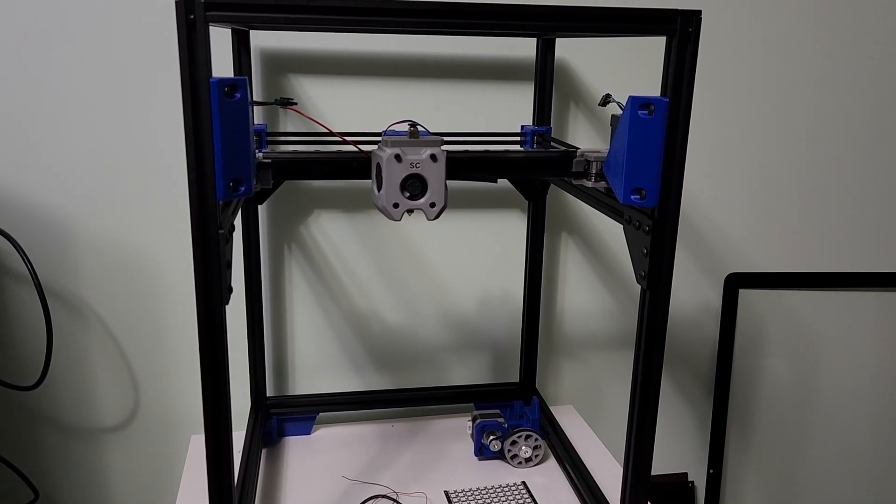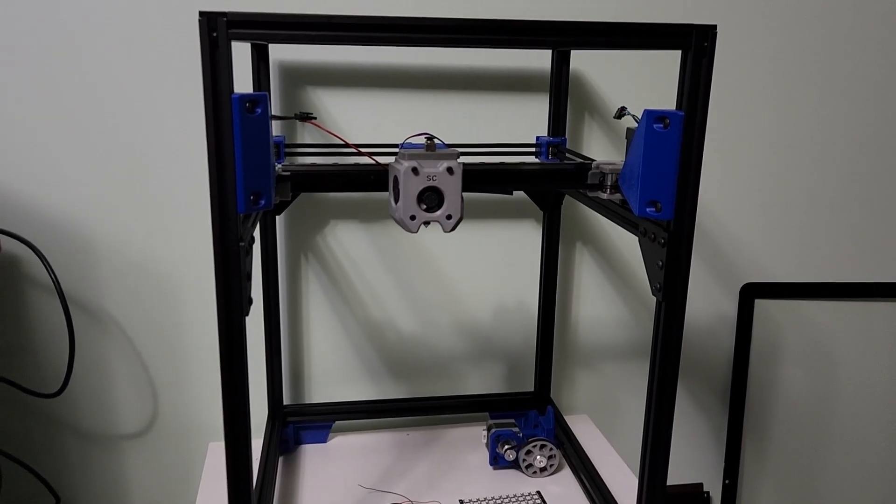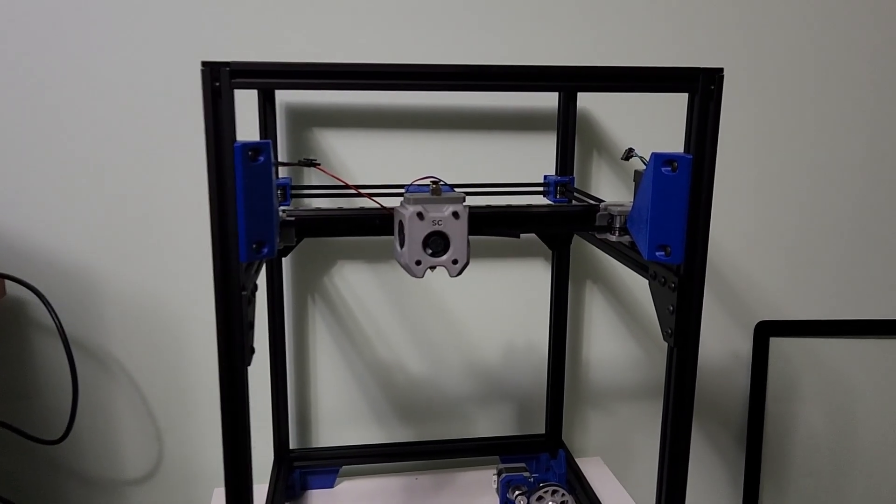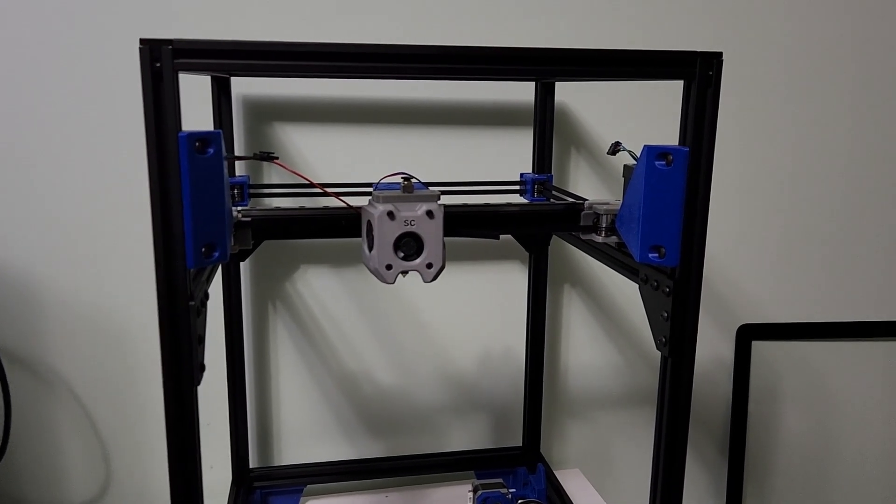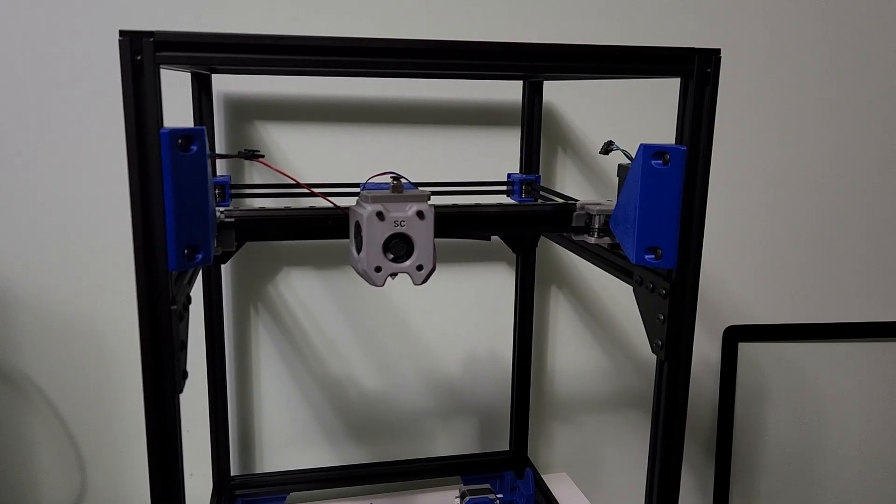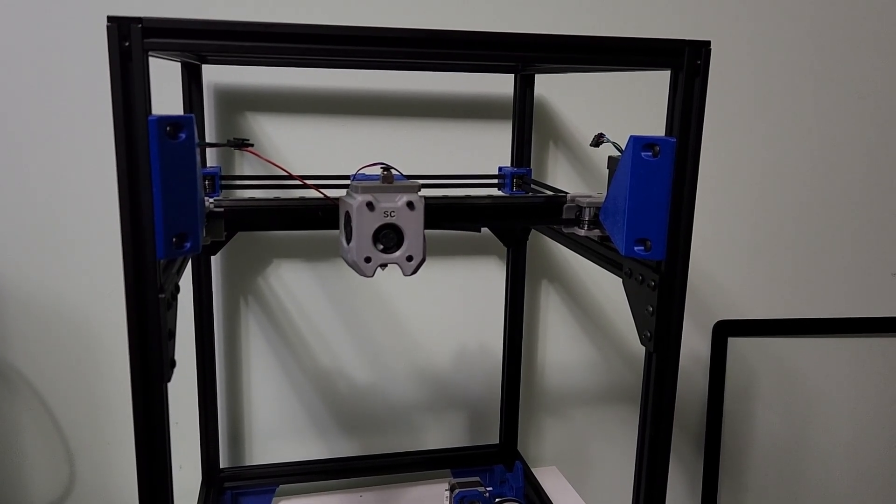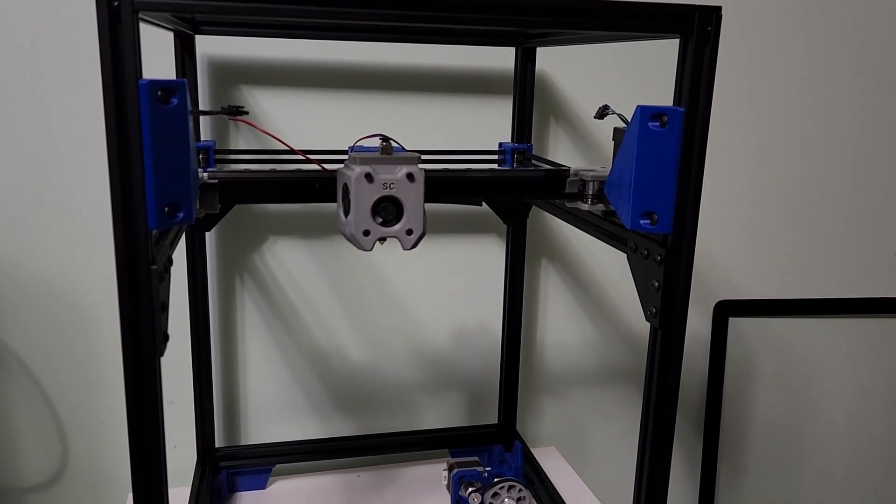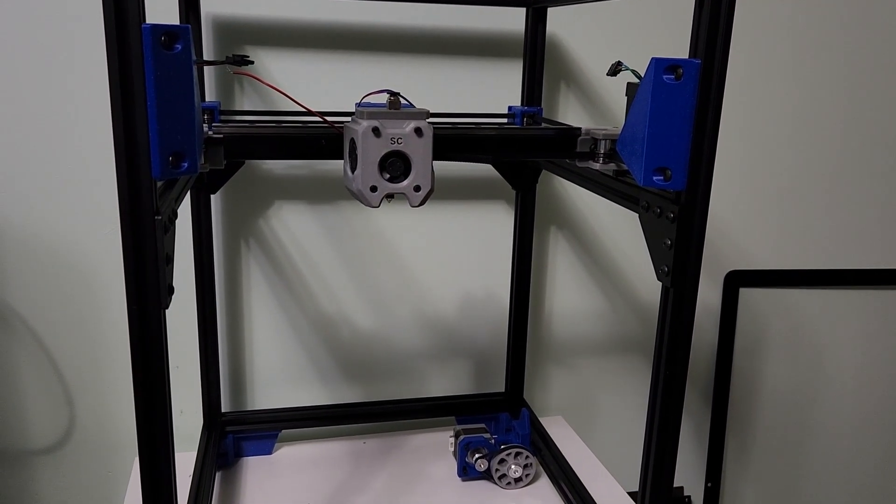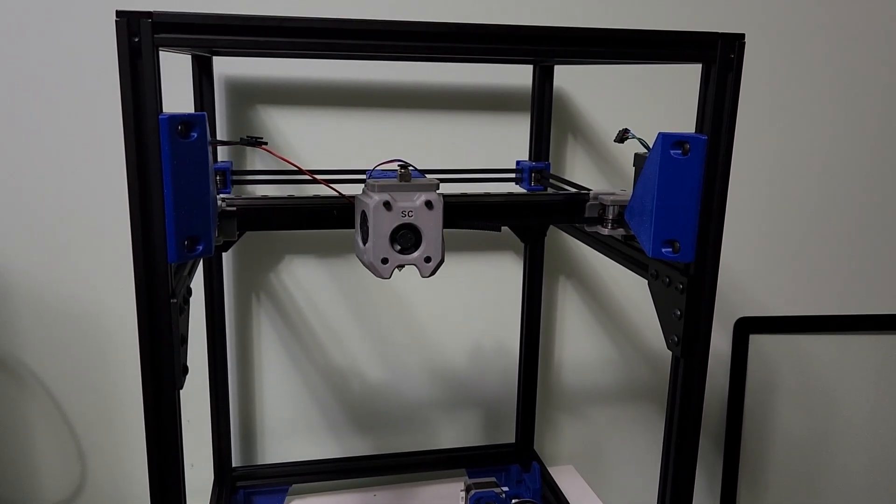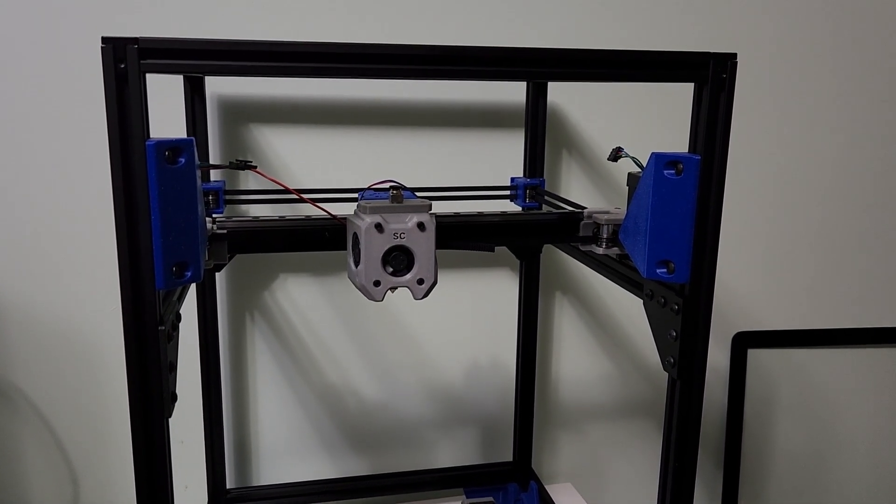Hey everyone, welcome back to the channel and welcome to part two of my overview as I'm building this printer, which is SimpleCore Redux.